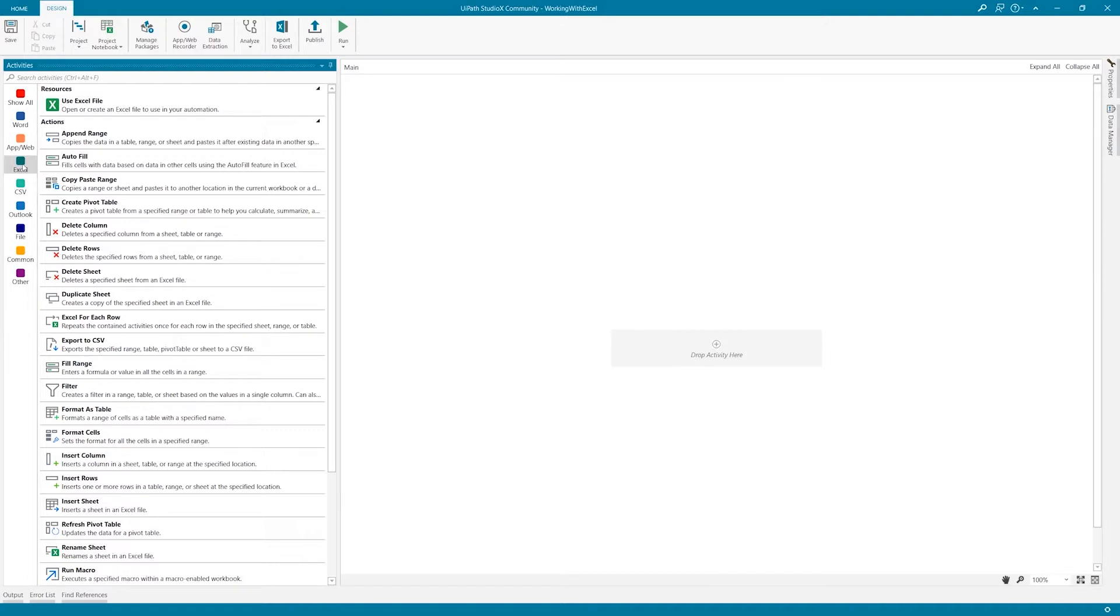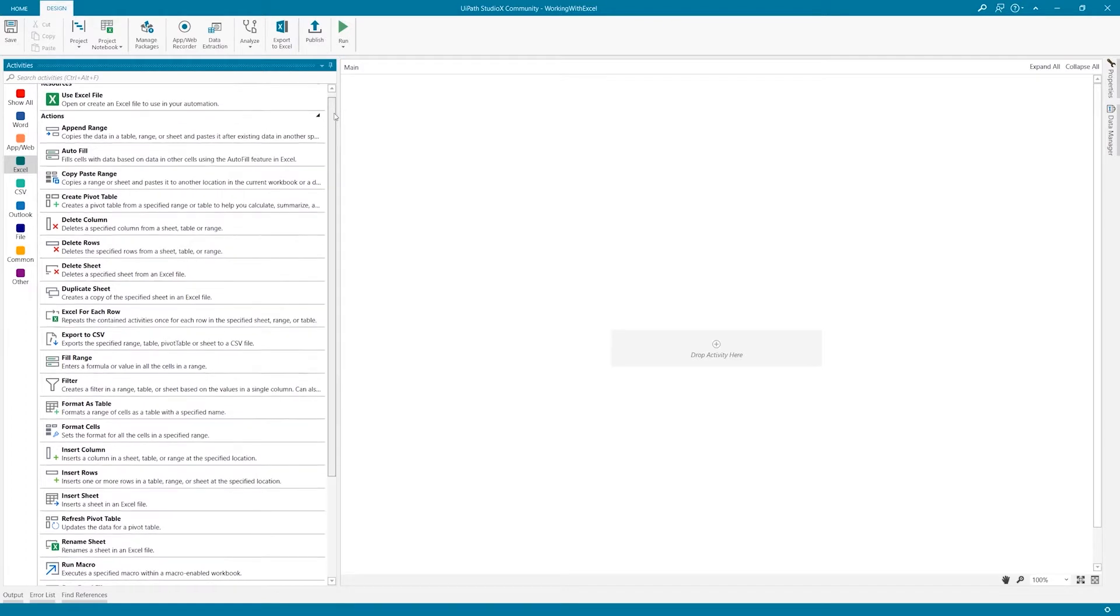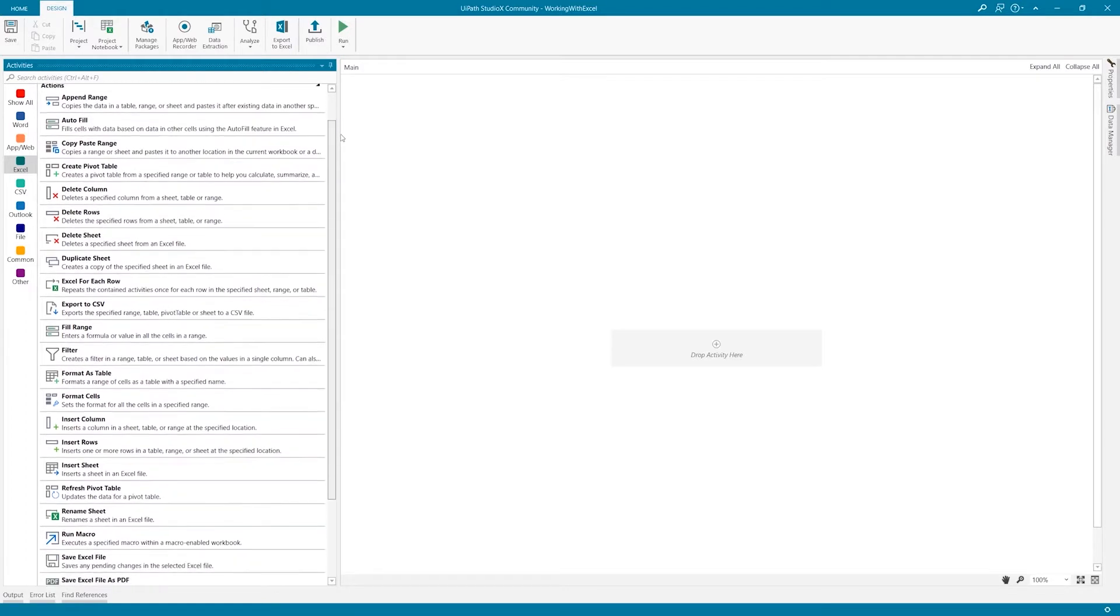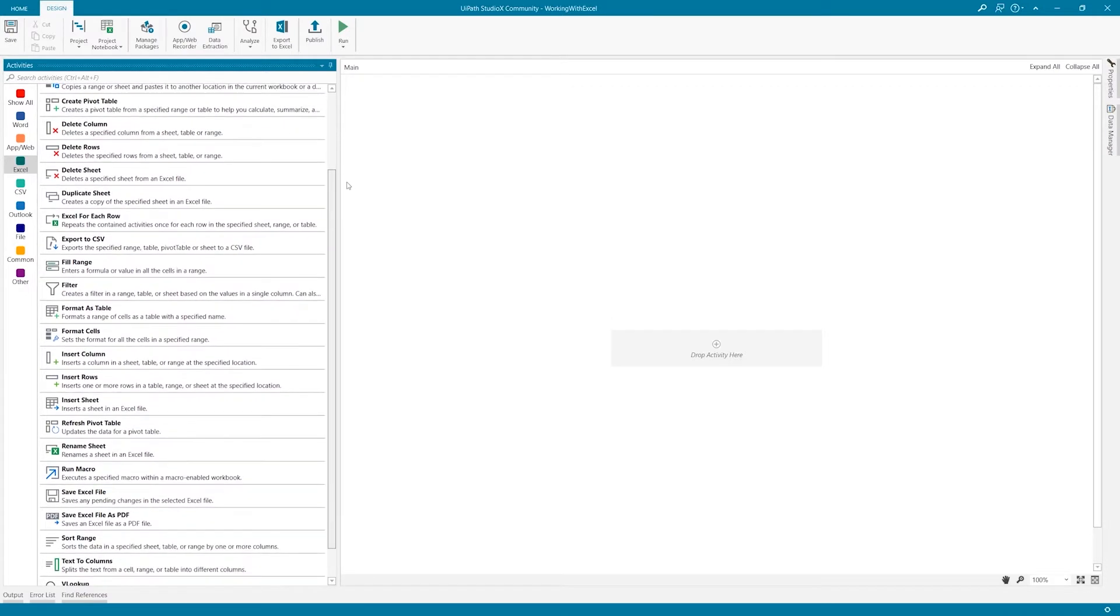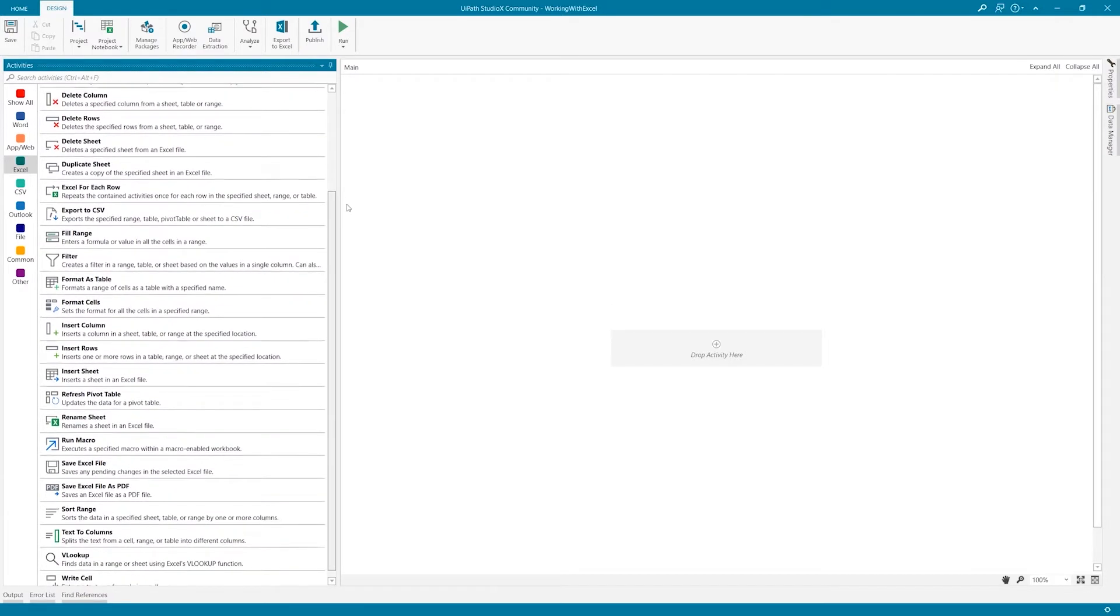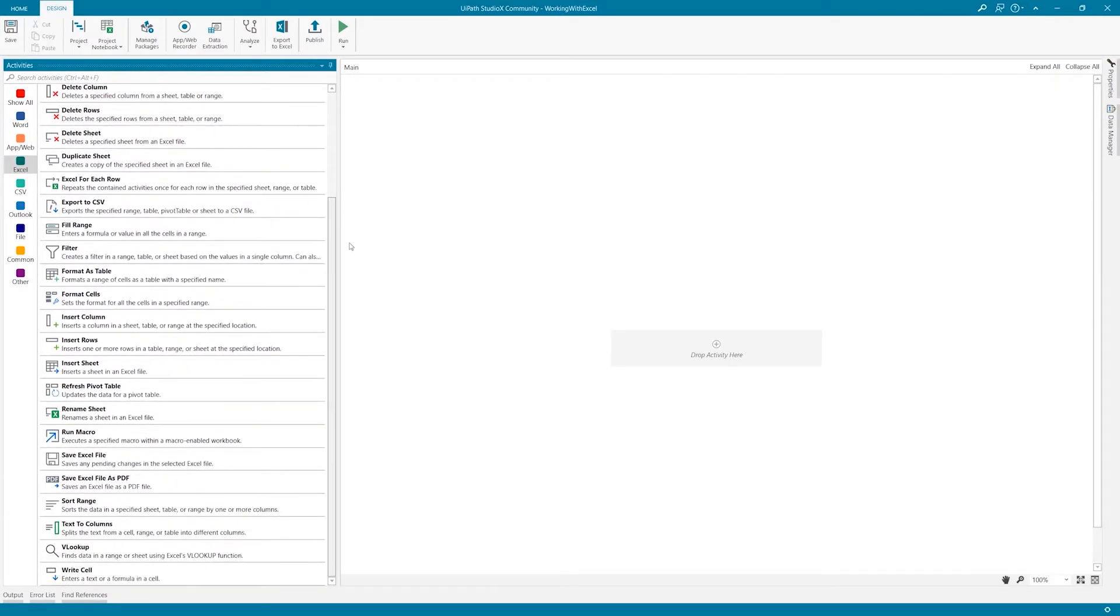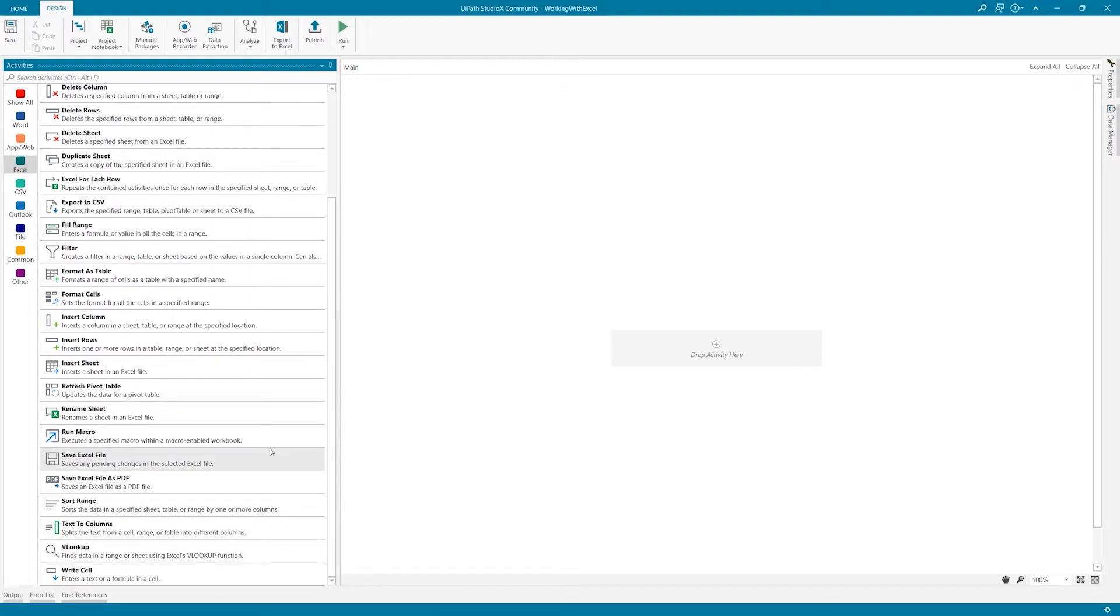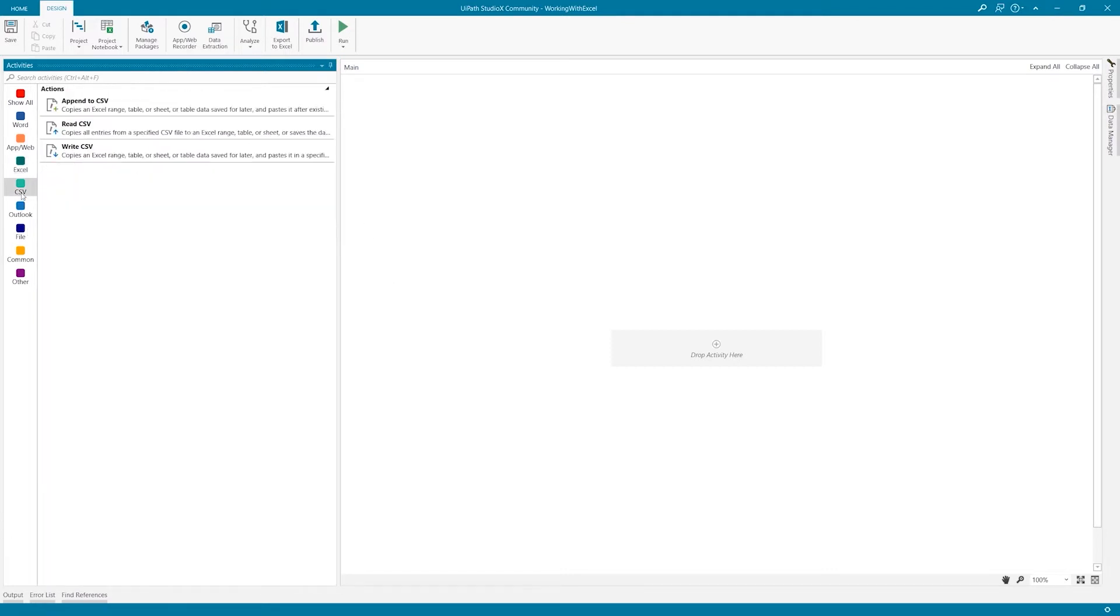We have the Use Excel File resource, the activity that opens Excel files in our projects. The actions are displayed in alphabetical order and depict the most common actions that we take in an Excel file and have similar names with the commands from Excel. We have actions that help us organize the file by deleting and inserting columns, rows and sheets, formatting cells or tables, and adding, filtering and sorting the data. We also have actions that help us work with formulas, macros and even a dedicated VLOOKUP action. Lastly, we can save the file, save it as a PDF or save it as a CSV.